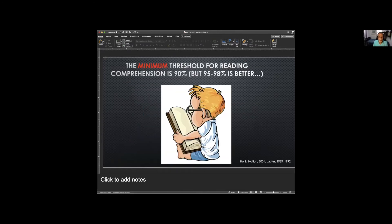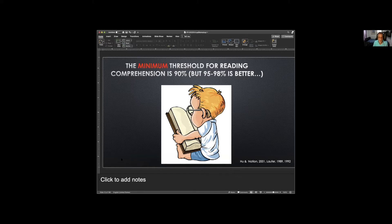Research shows that 80–85% or even 75% coverage is far too little to be able to read effectively. The absolute minimum for being able to read and guess from context is 90%, but the number most people use these days is somewhere between 95% and 98%. Japanese students are only somewhere in the 60–70% range on average, so there's a huge gap.